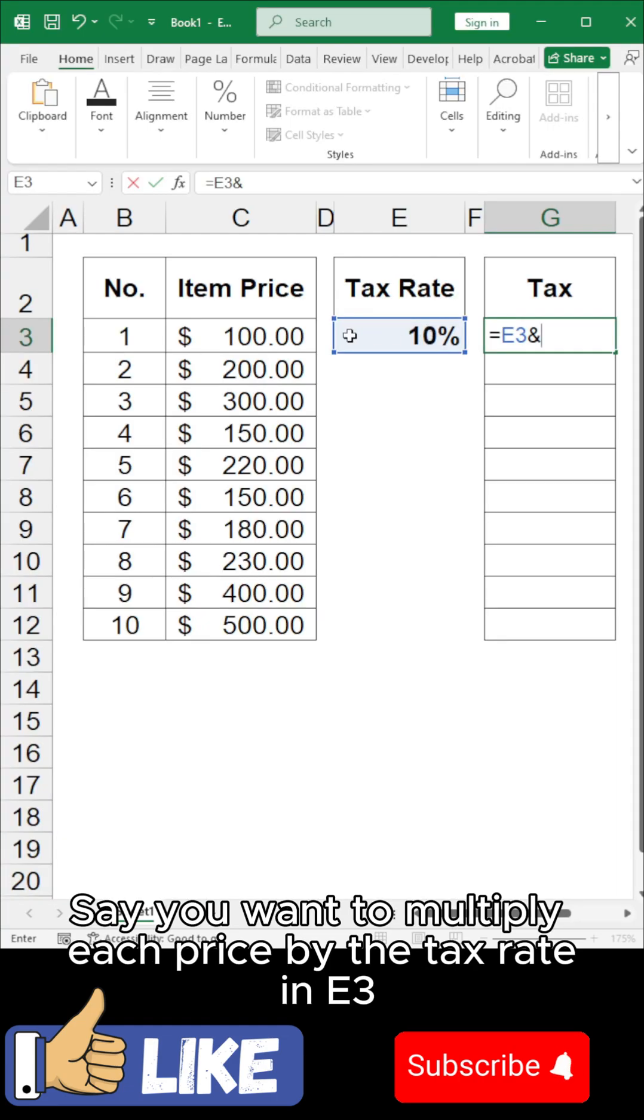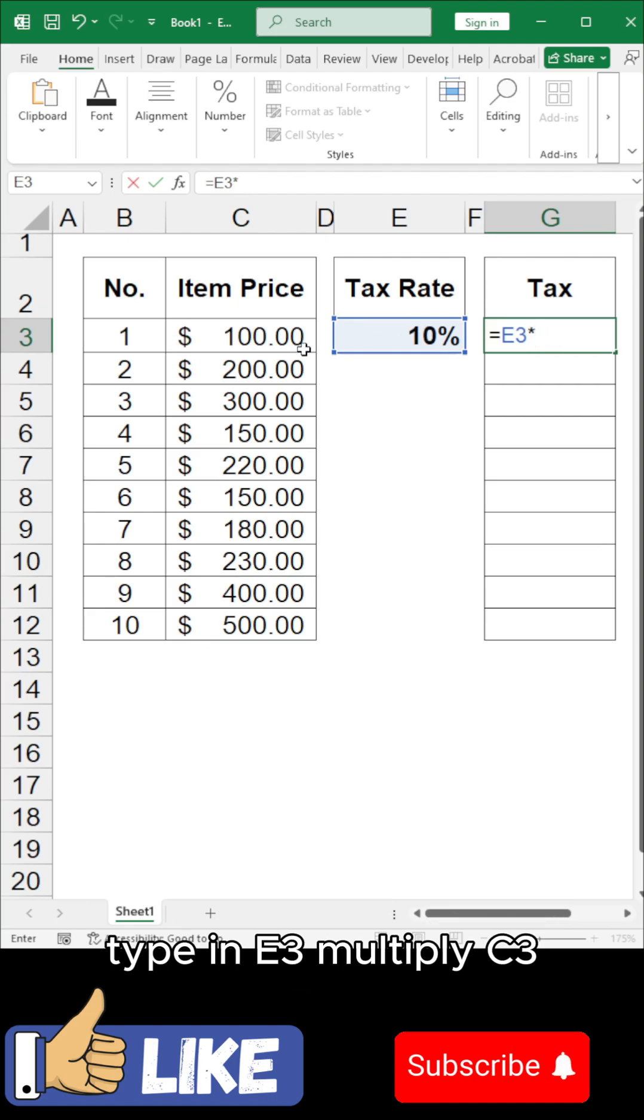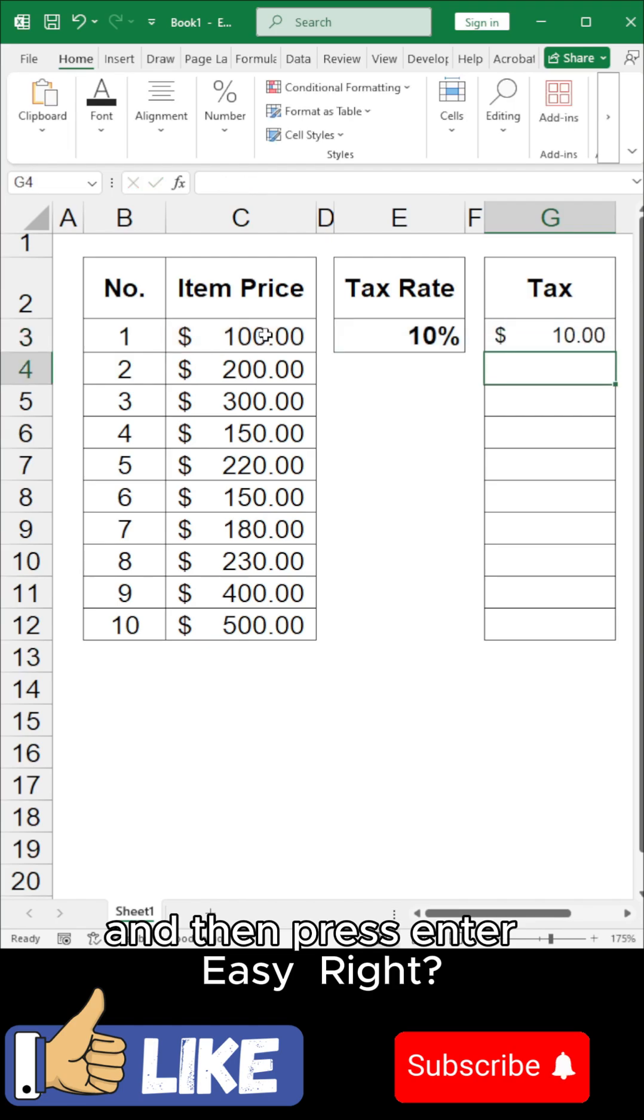Say you want to multiply each price by the tax rate in E3. You can just select the cell, type in E3 x C3, and then press enter. Easy, right?